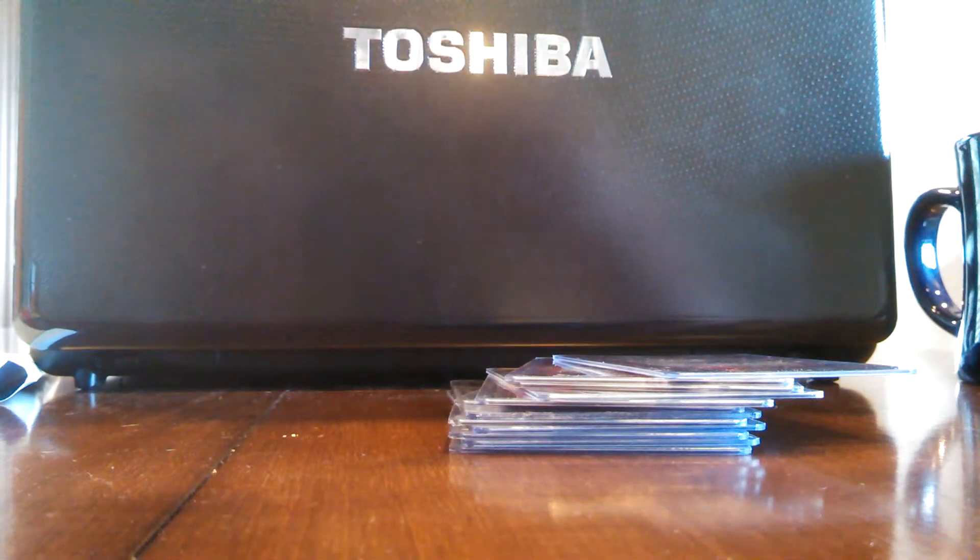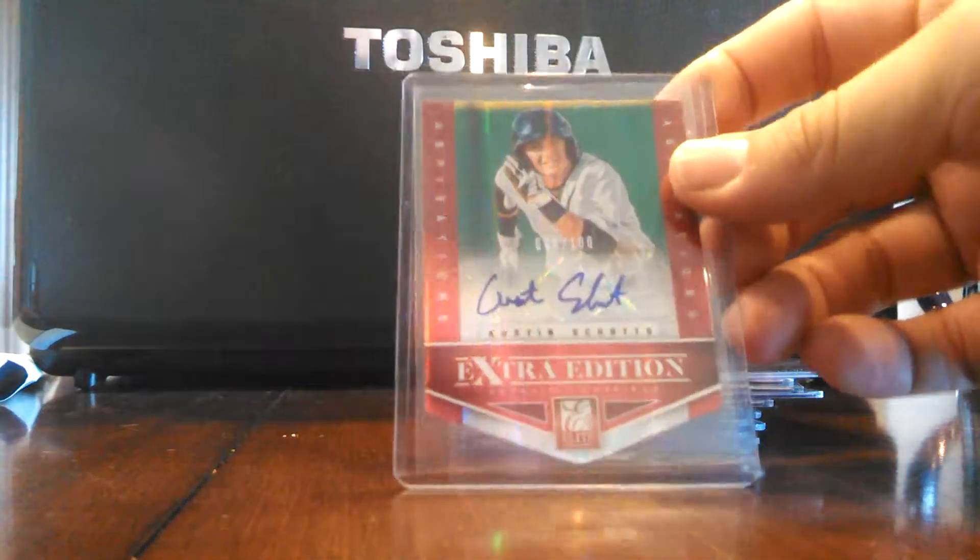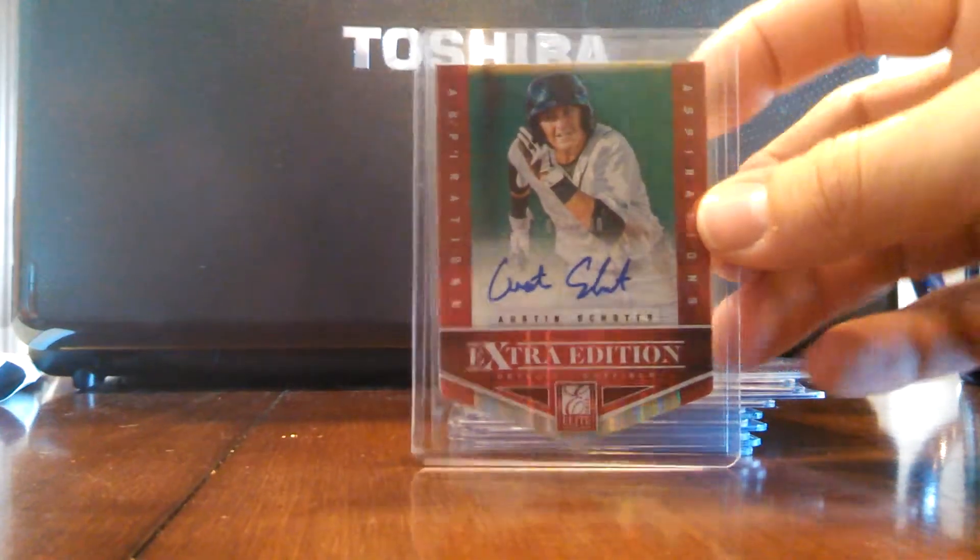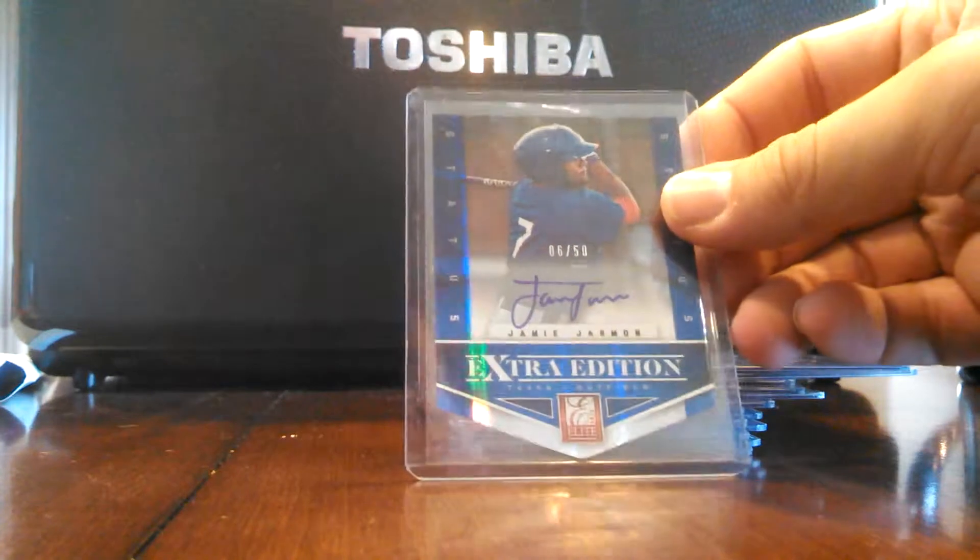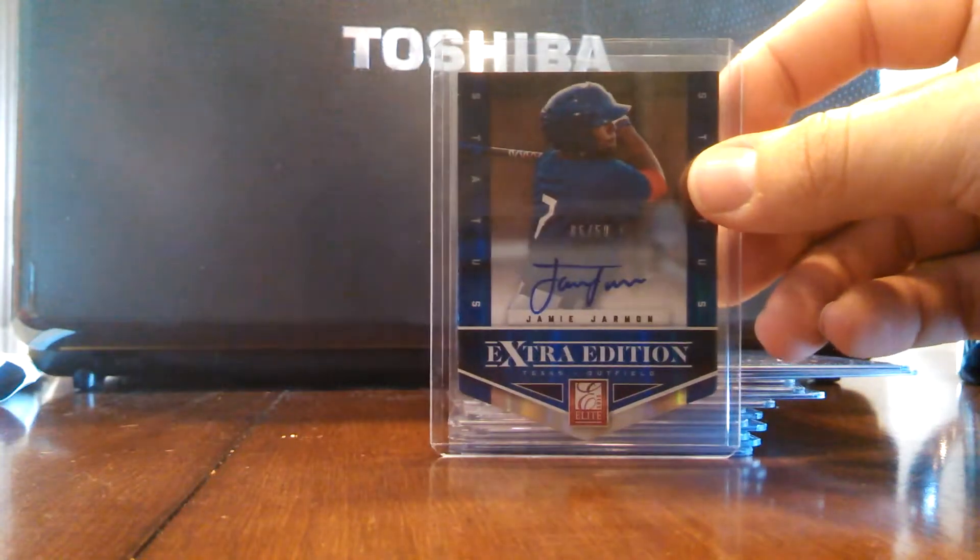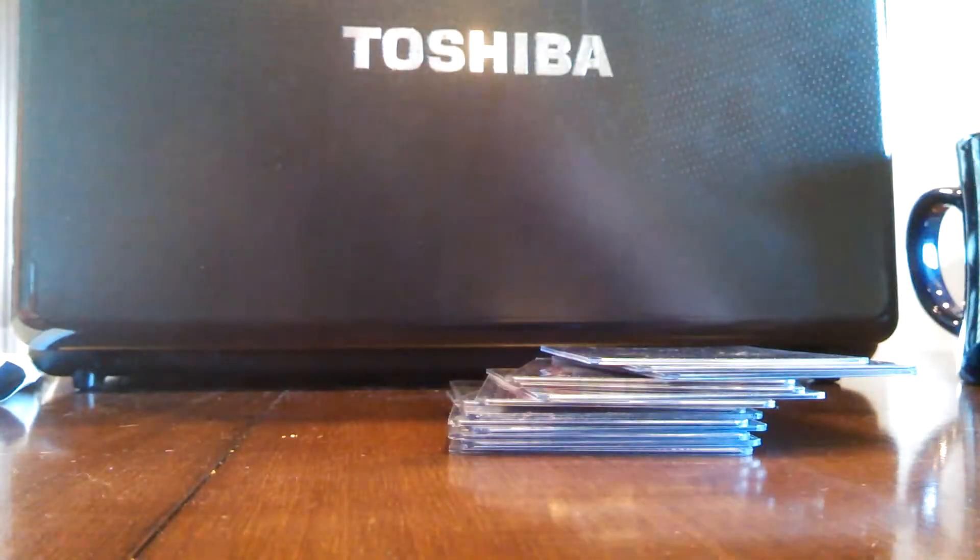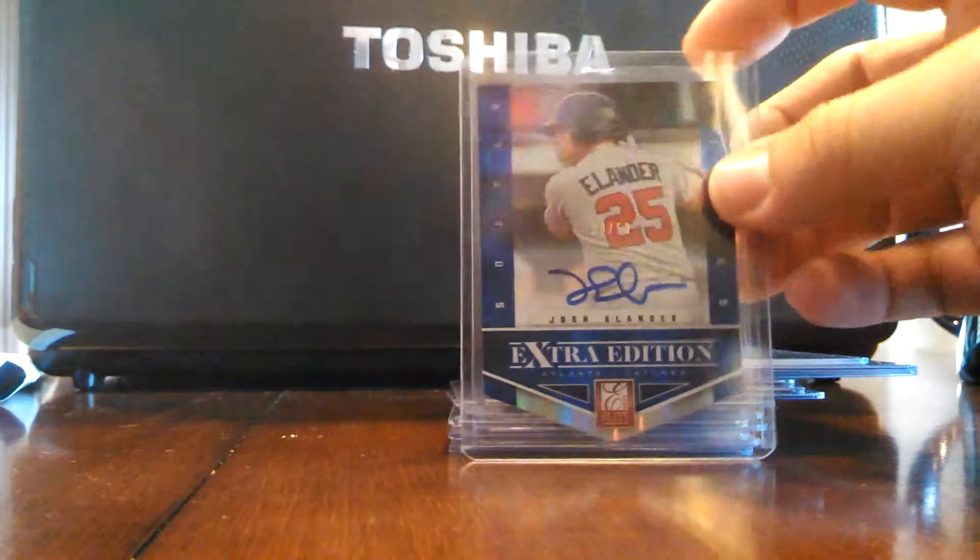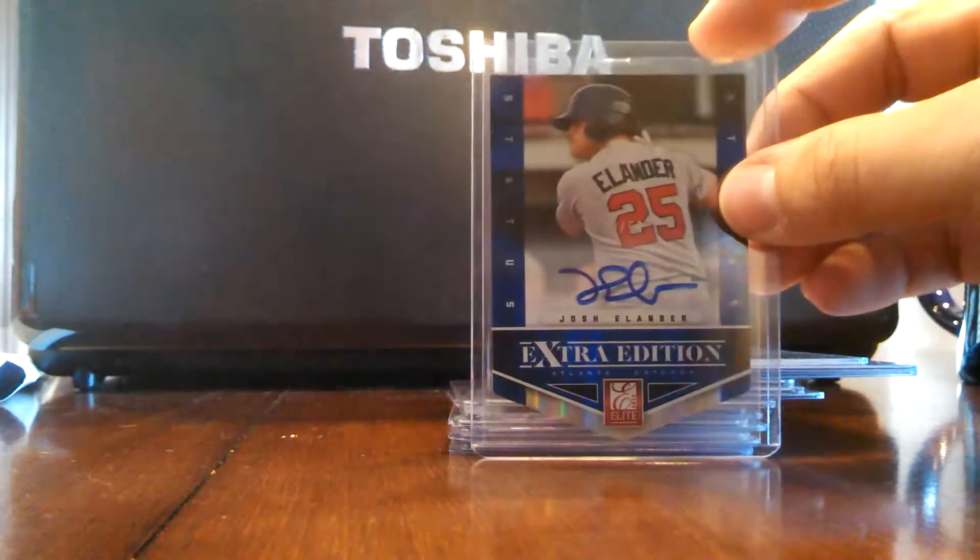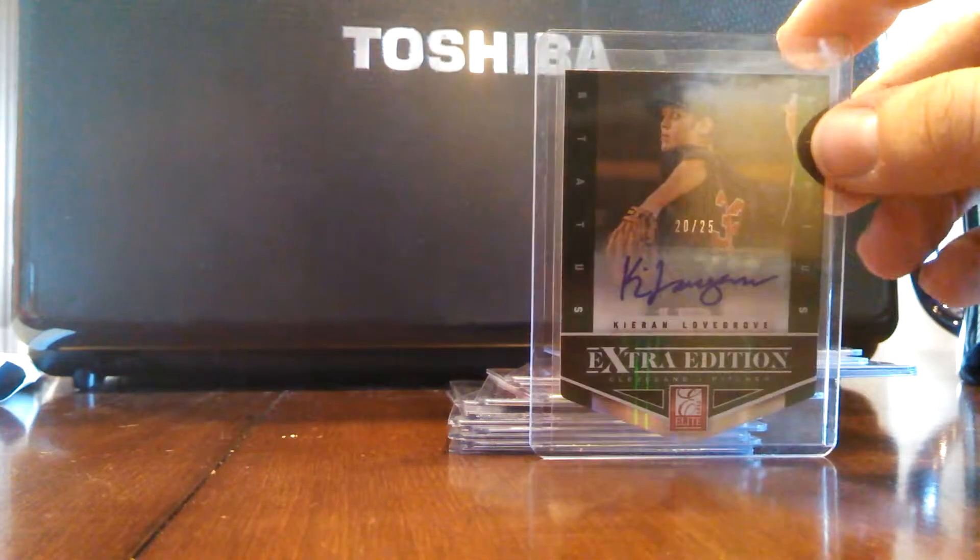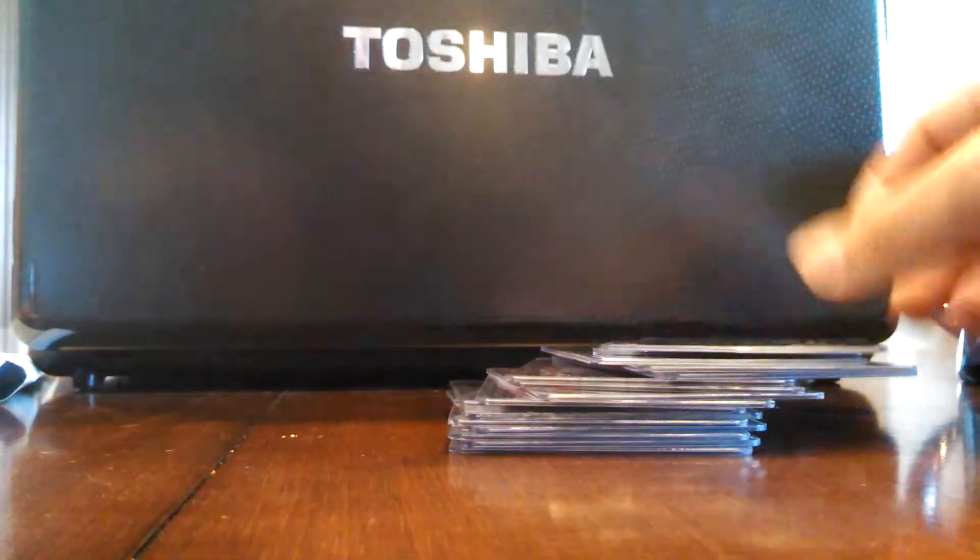And I got some die-cut autos too. I got an Austin Schatz die-cut auto numbered to 100, a Jaime Jarmon numbered to 50, a Josh Elander numbered to 50, and then a Kieran Lovegrove numbered 20 of 25. Pretty cool.